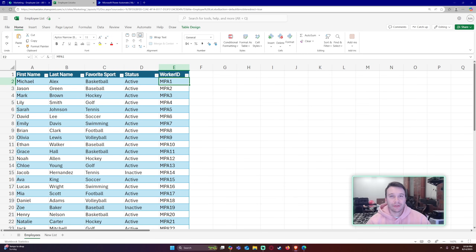Hello everyone, Michael back with another video. In this video I'm going to demonstrate how to add, update, and remove rows in your SharePoint list from an Excel document in Power Automate.